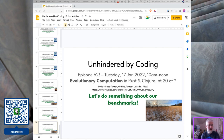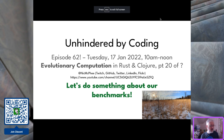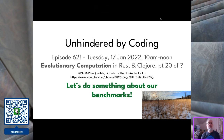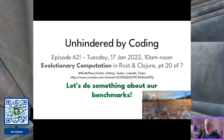Hello everybody. It has been a long month, but we are back with Unheated by Coding for the first time in almost exactly a month, probably a little more than a month, with Episode 62, where I'm continuing to explore Rust and learn cool things.